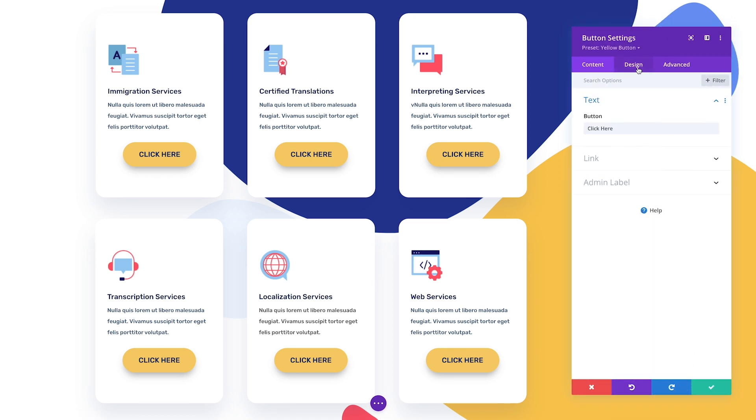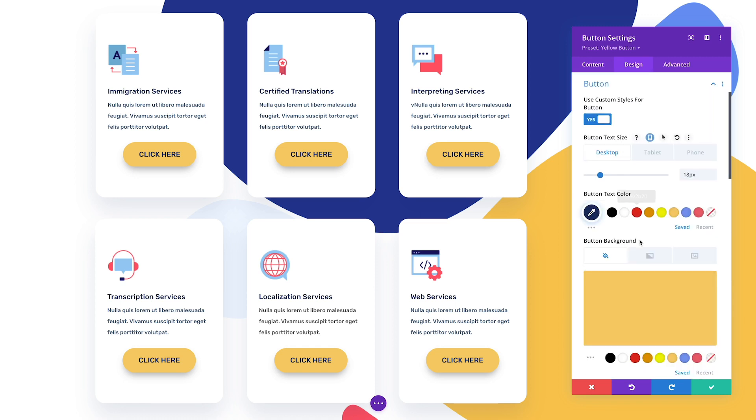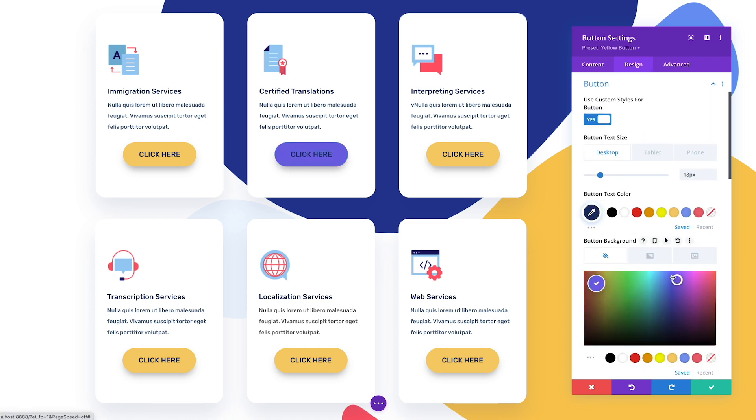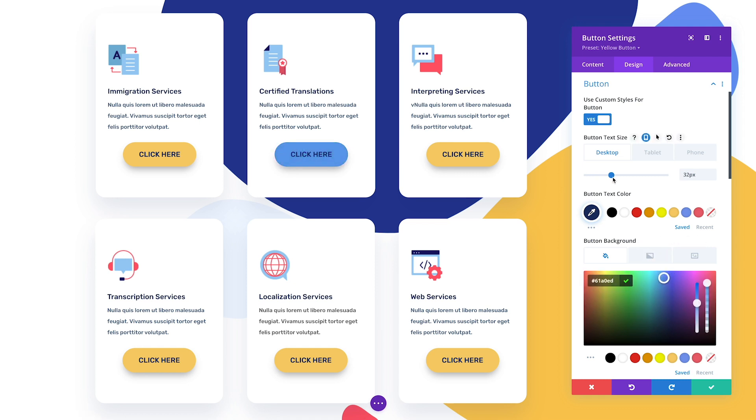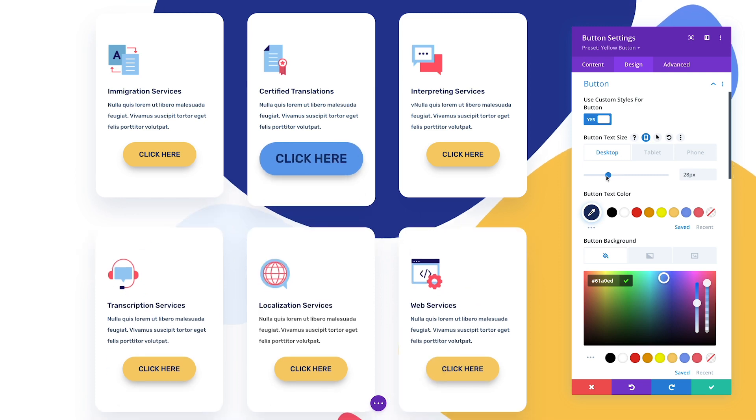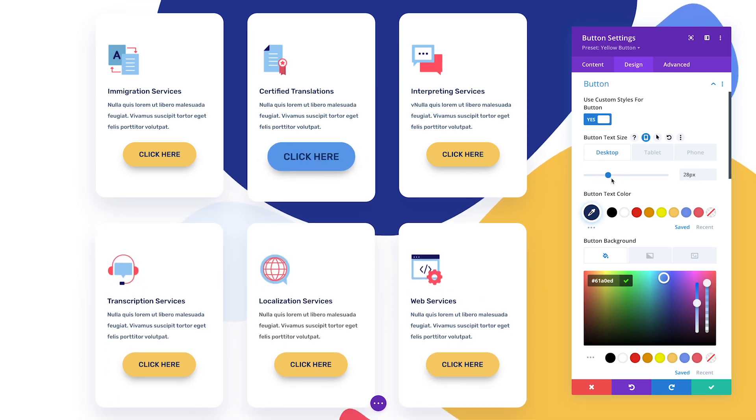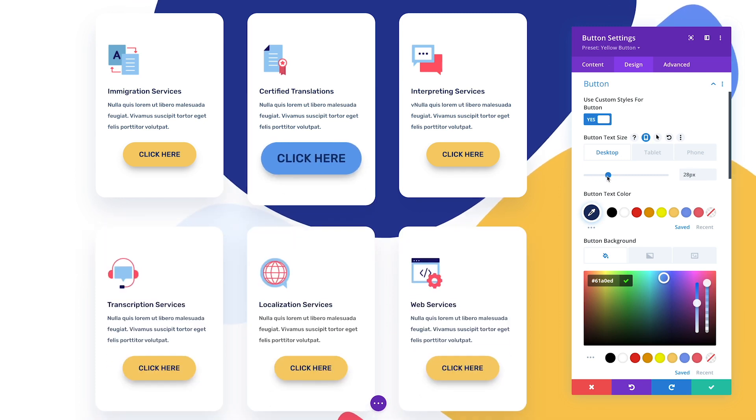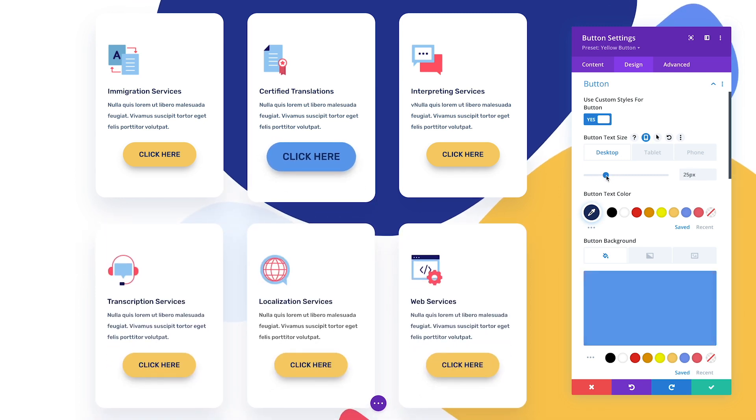When an element is using a preset, you can still customize that individual element further. Any changes made inside the settings modal will override the preset styles. If I want to tweak this one button that's already using the yellow button preset, I can do so without affecting other buttons using the same preset.